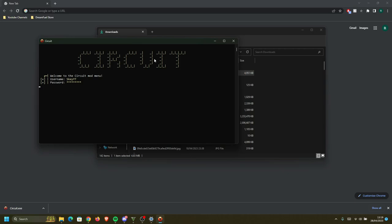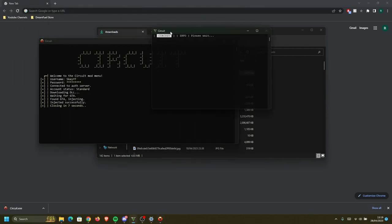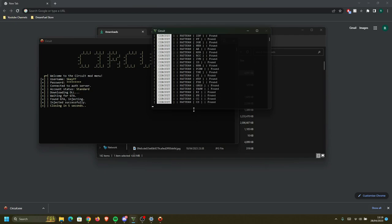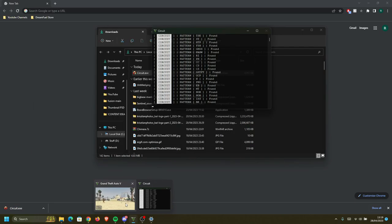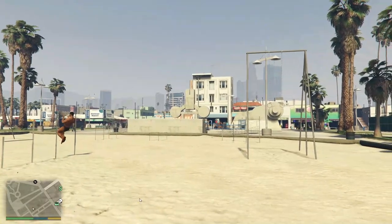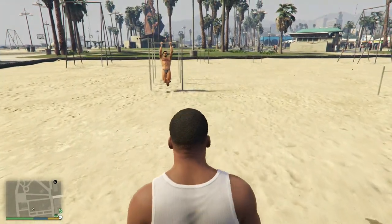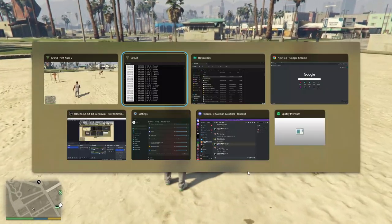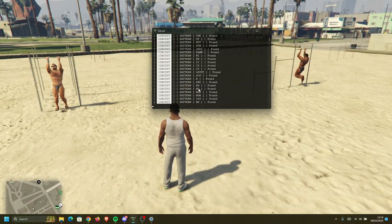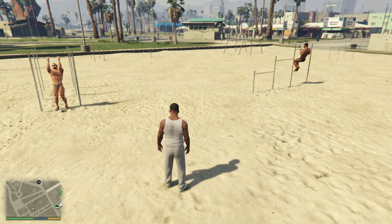And after you click enter after your password, you're gonna have to wait a bit and as you can see, it's gonna go ahead and inject directly. So make sure you have GTA 5 opened in single player before injecting. It's the most important thing because after you log in it will inject directly.